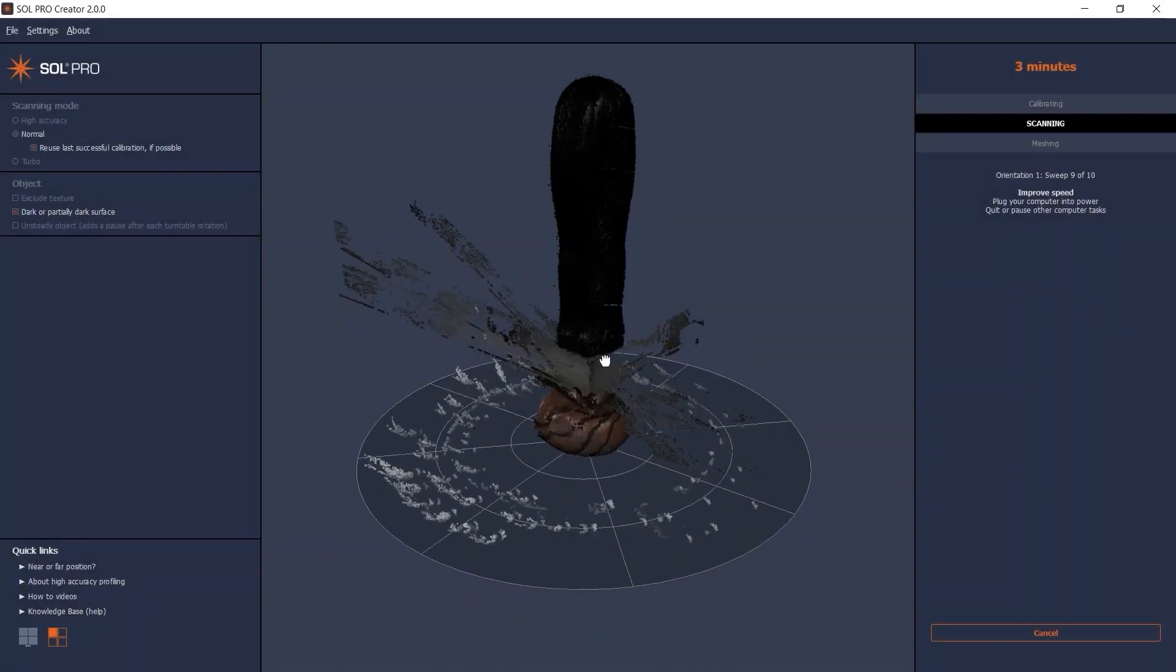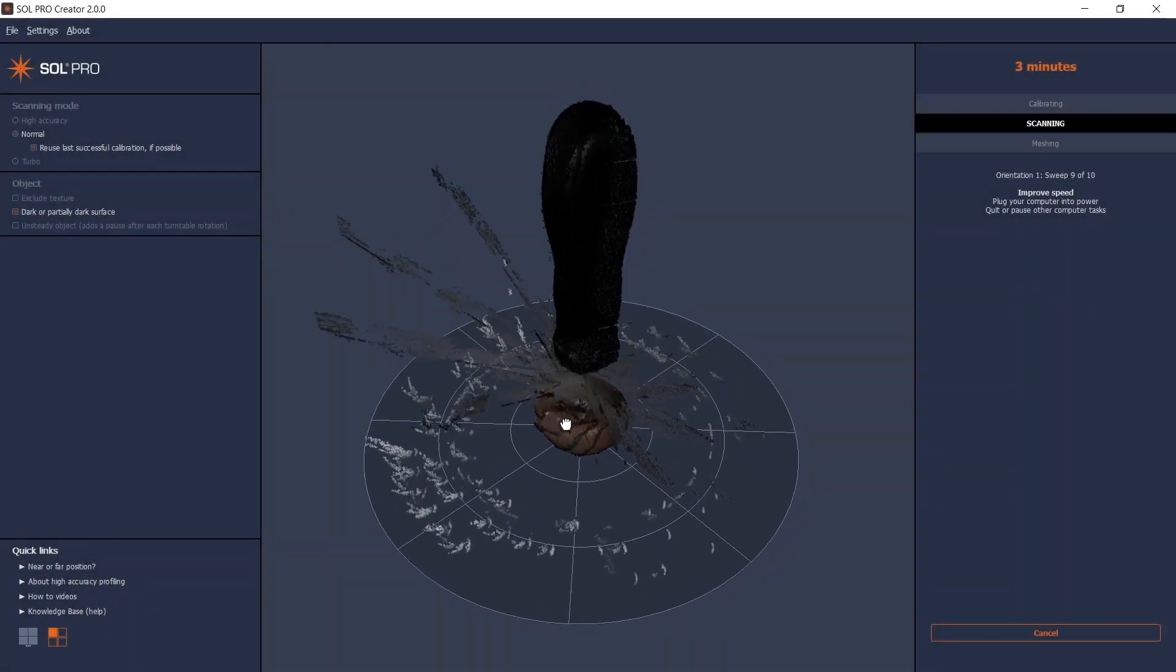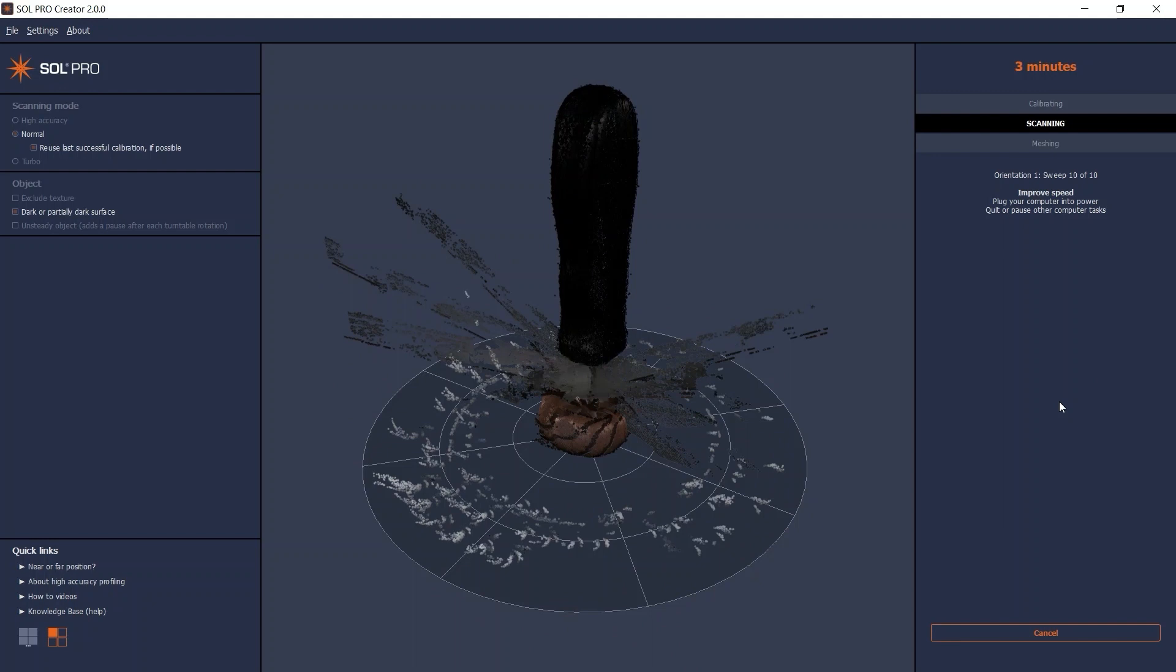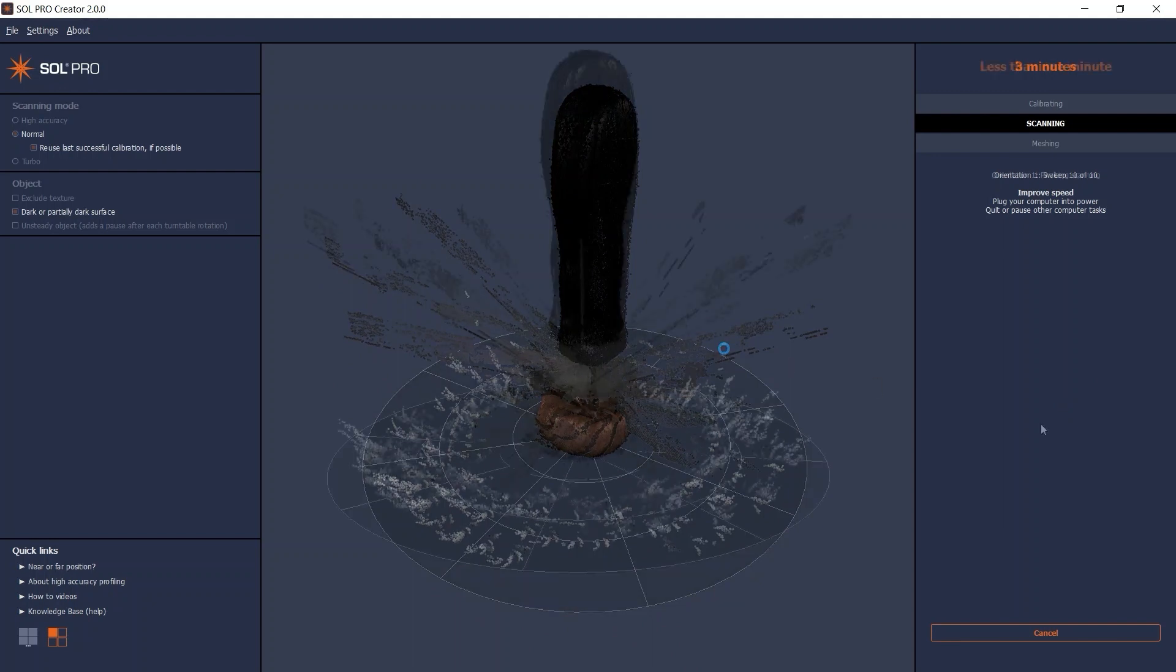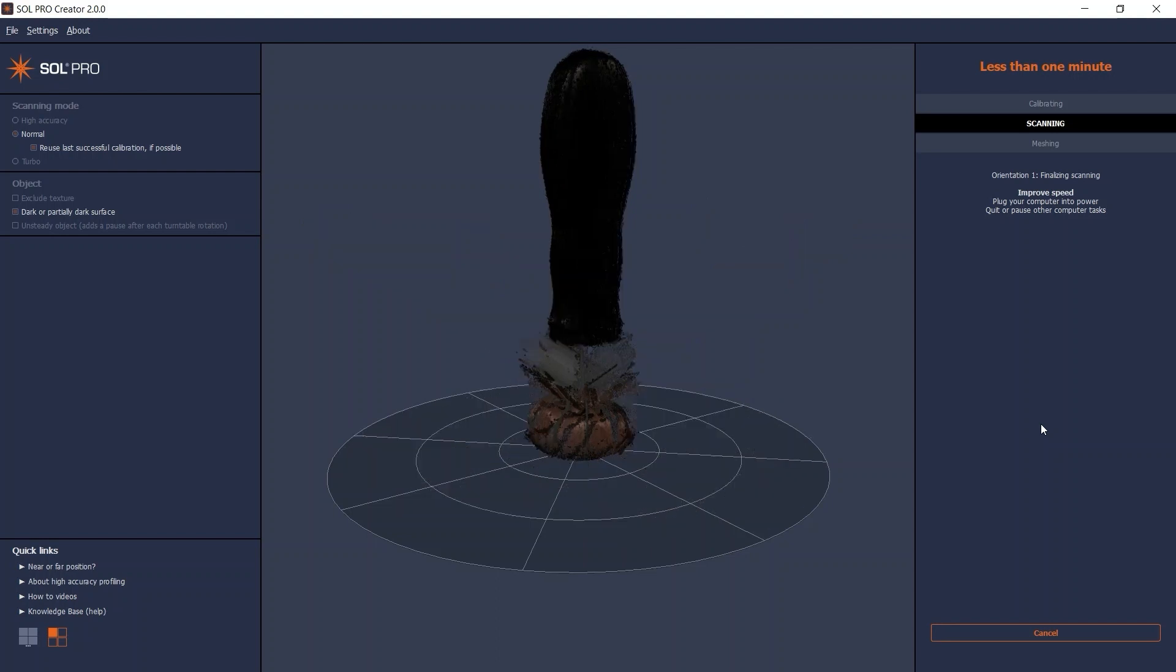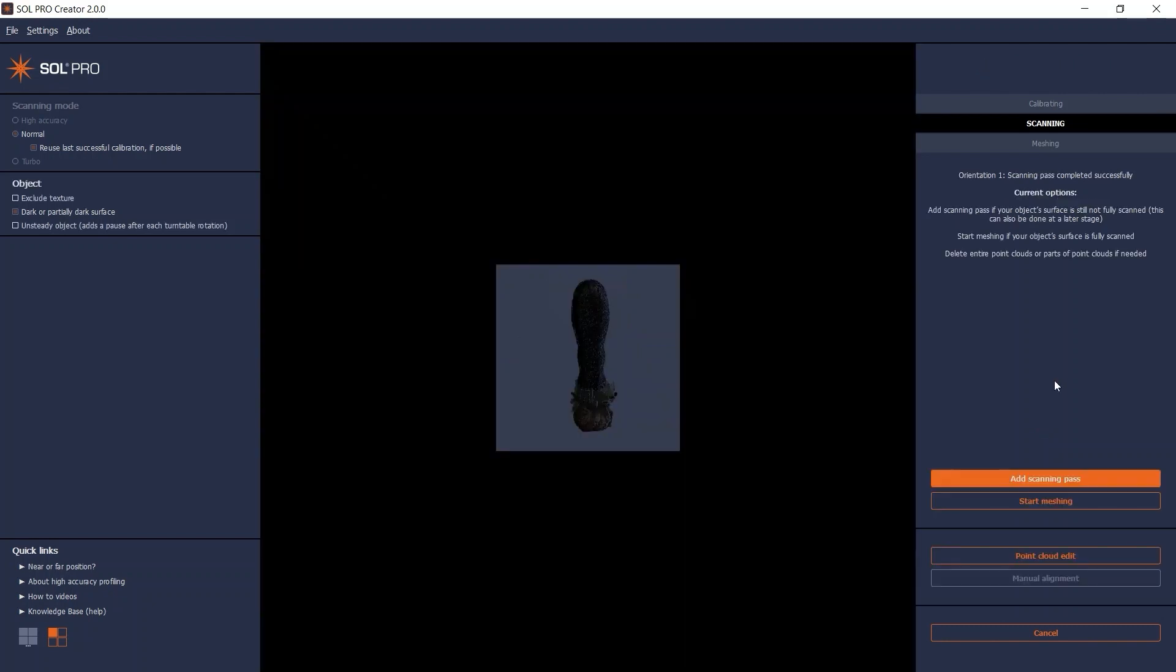As expected, the reflections from the laser hitting the shiny metal part are all over the place during the scanning. But right at the end in the finalizing stage, Sol Pro Creator does a great job tidying up, and floating artifacts will be removed automatically during the meshing. To delete the unwanted metal part, I go to point cloud edit and select my scan.